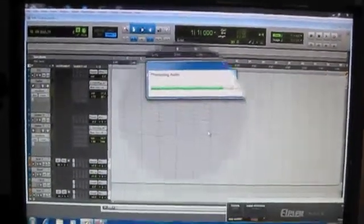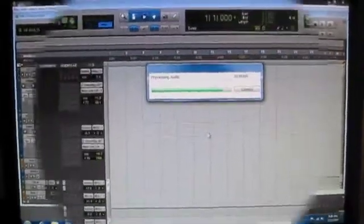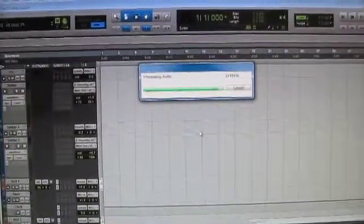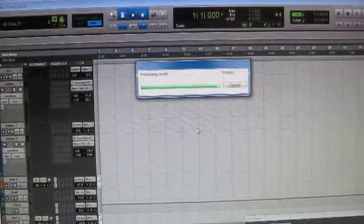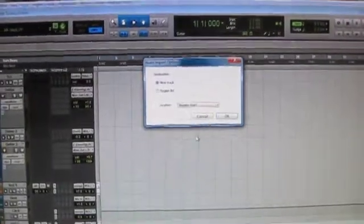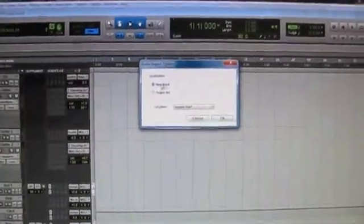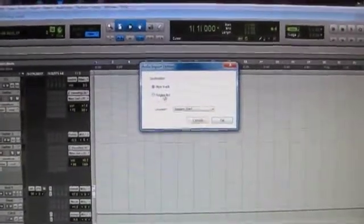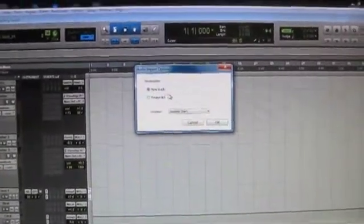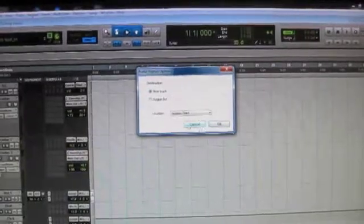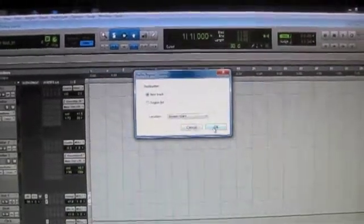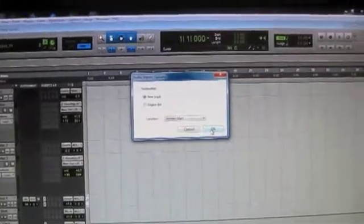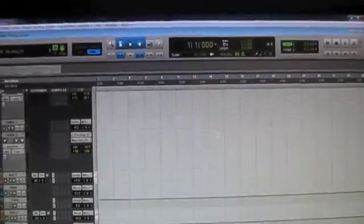All right, then it's just going to be processing the audio. And it will ask you to put it in the Regions List or create a new track. So I like to create a track. Just say OK.